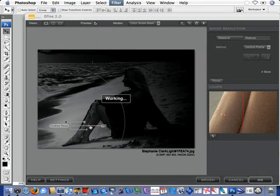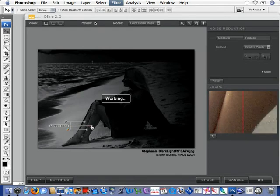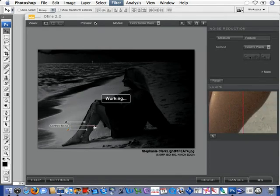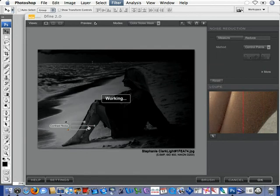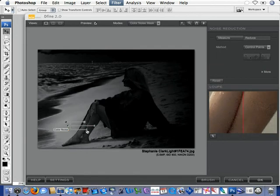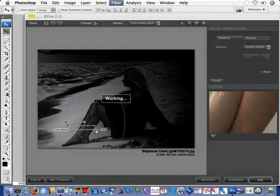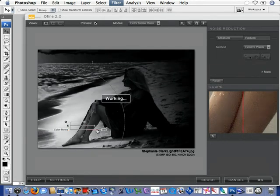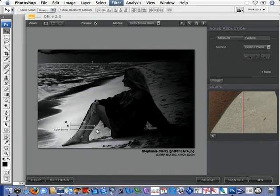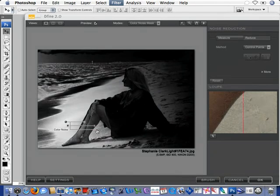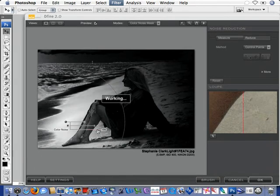So, in this case, we can see as we turn up the contrast noise, I'm not seeing a great difference, but if we turn up the color noise, I can see it's getting whiter and whiter. That's more and more noise that's being reduced.